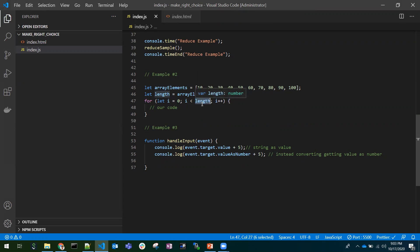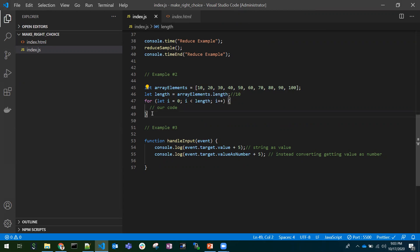It would be the length for us, but for compiler it would be 10. Avoid array.length evaluating in the for loop, it will hit the performance. You can test this with console.time as well.